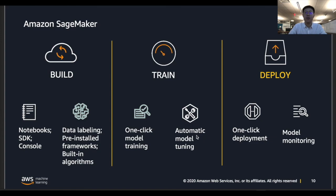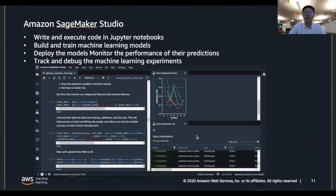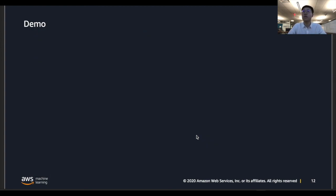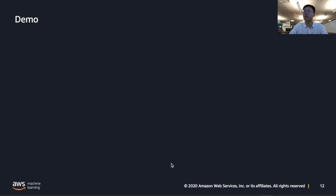Those are the main components in SageMaker. Let's go into SageMaker Studio, which brings those three components into one place. SageMaker Studio is a web-based integrated development environment for machine learning that allows you to build, train, and deploy your model in one place. Let's walk through a demonstration of how to use Amazon SageMaker to build, train, and deploy your own model.